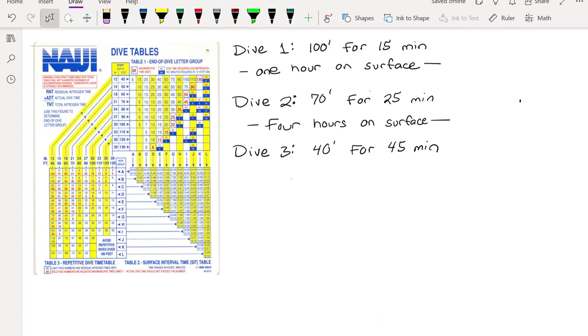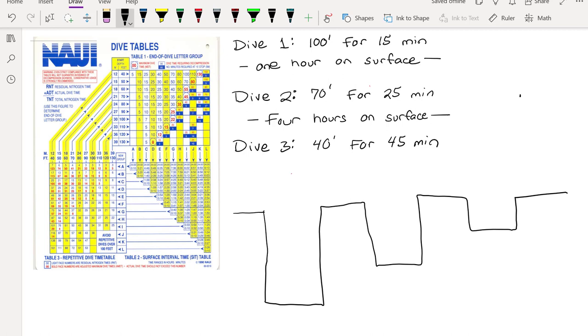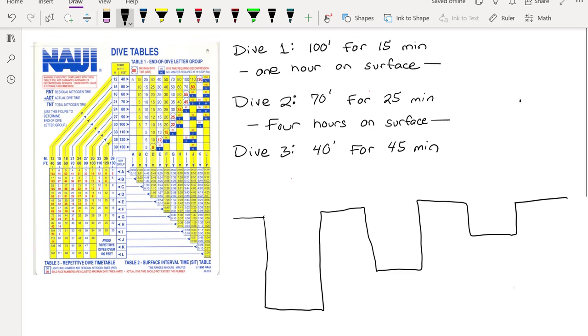So basically we're gonna start out and have the thingy where we go, okay, so this is me, and I do the first dive, and then I do the second dive, and then I do the third dive. Remember we can get shallower generally as we dive, but we don't want to get deeper because it just messes everything up.